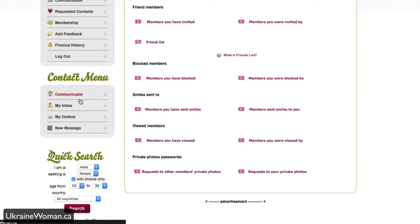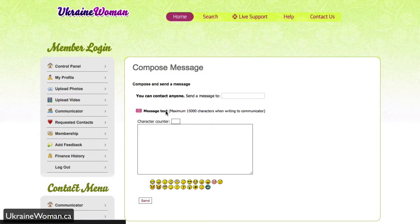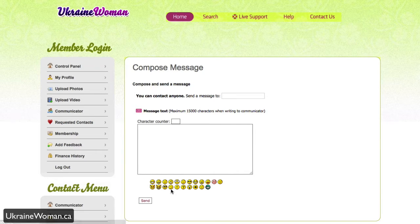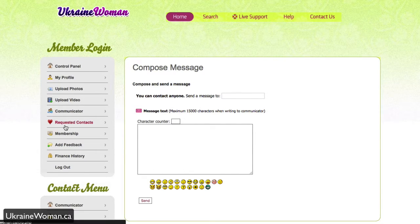The contact menu allows you to easily filter through that, so you can go just to your inbox, to your outbox, or send a new message if you like, and compose that right here with certain character limits. It even has support for some basic emojis here.